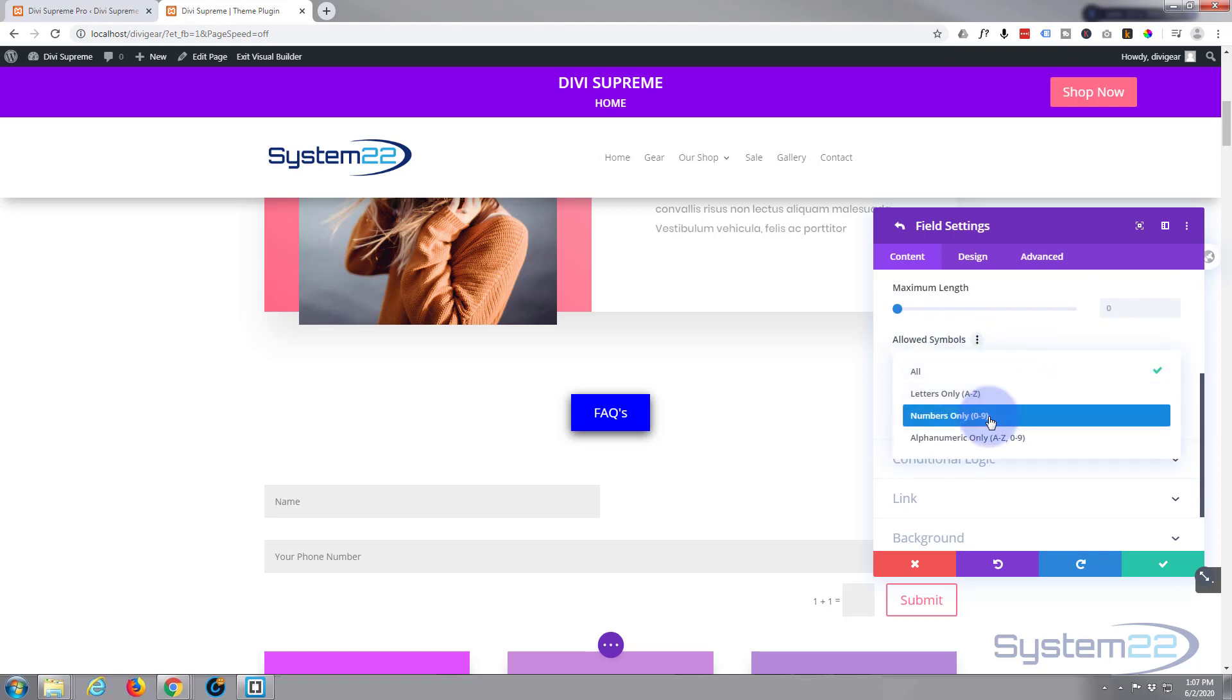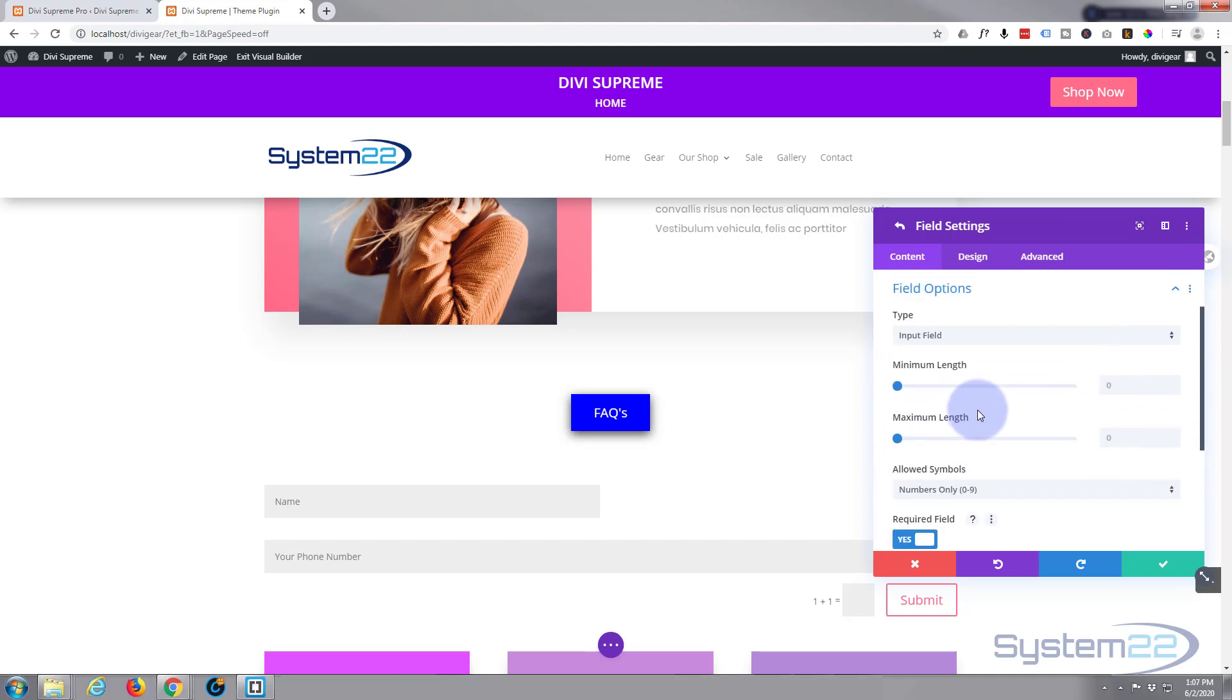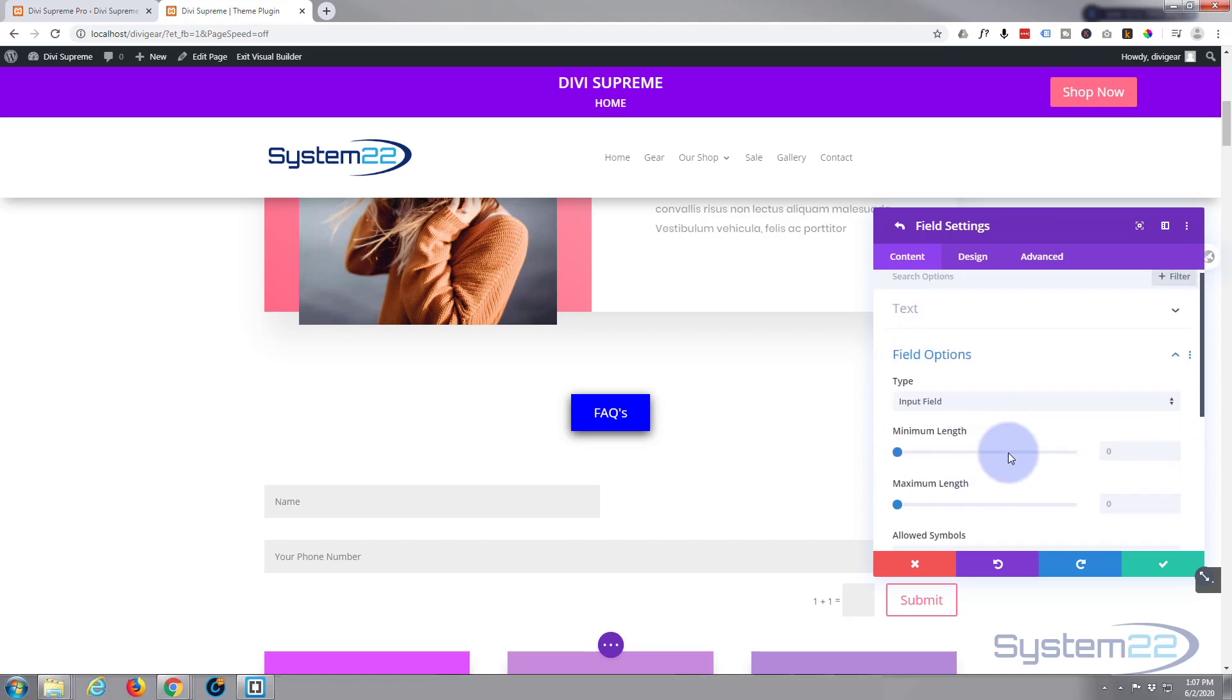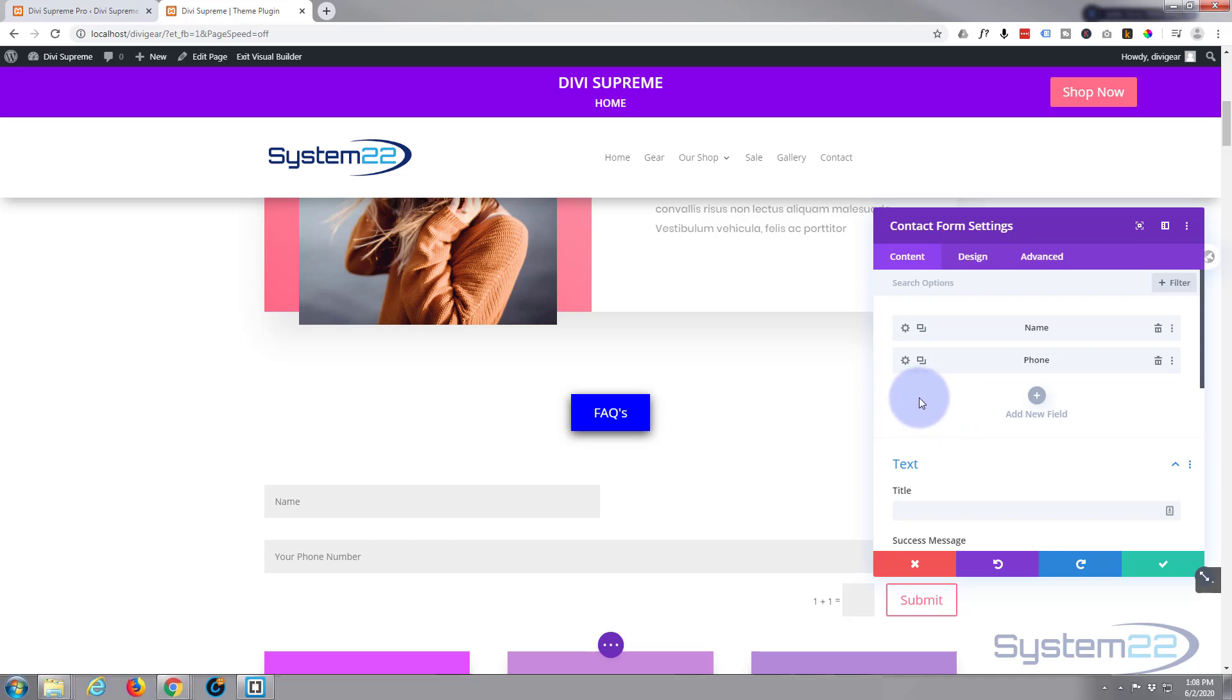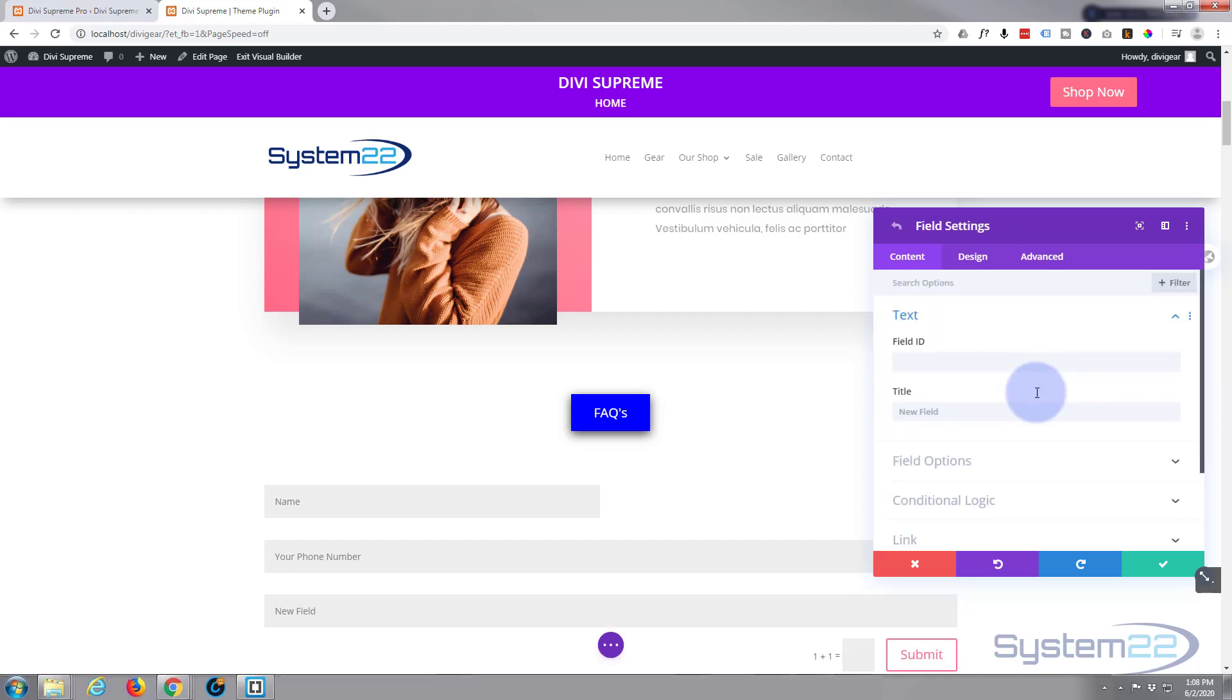We're good to go with that one. Let's save that. Underneath there we want them to put in the date they'd like to be called back, so let's add a new field. I'll call it date.